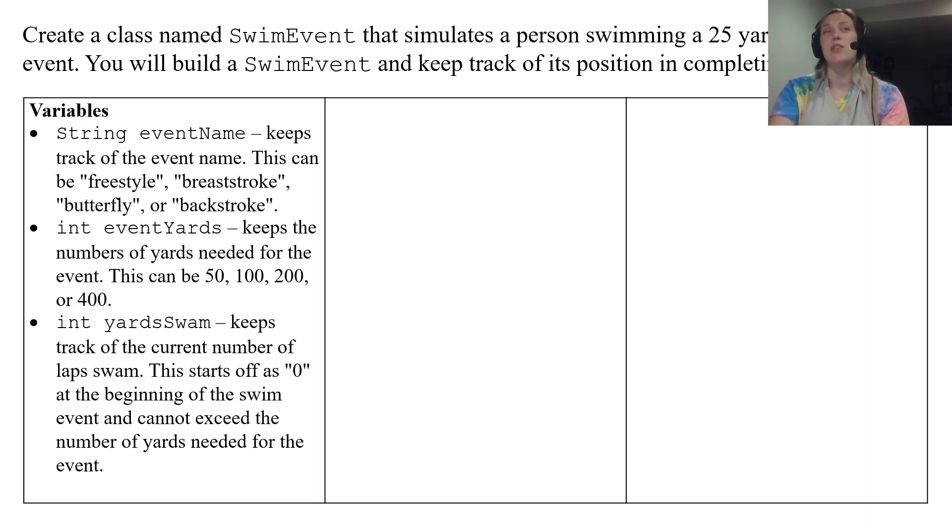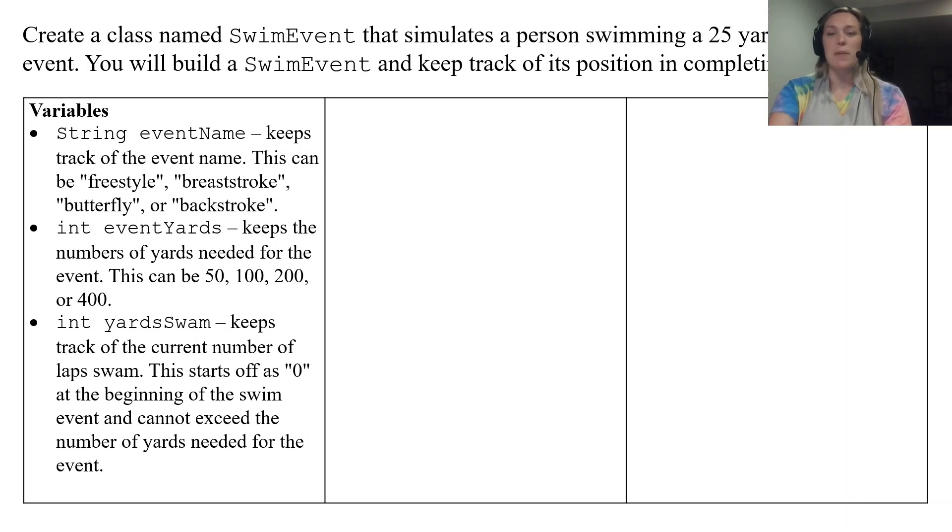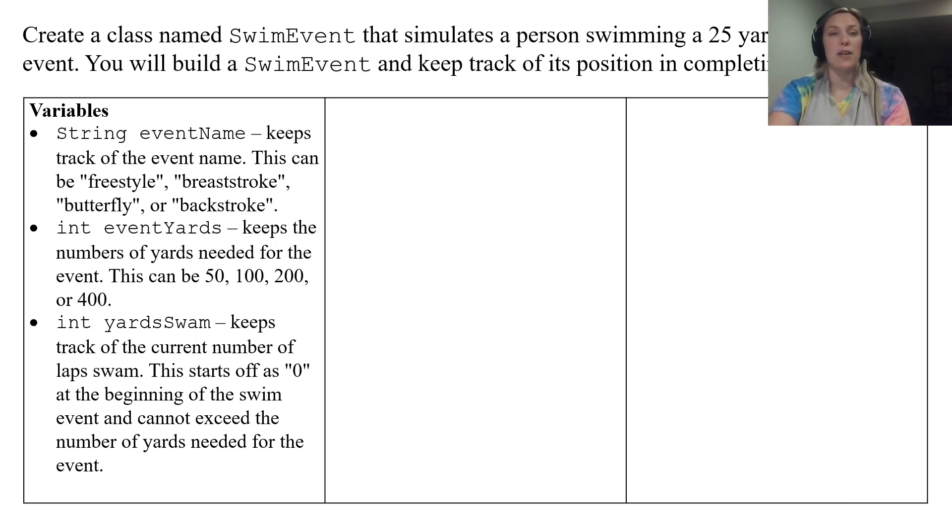So if you're swimming the freestyle 50 you're not going to swim a hundred yards in this freestyle 50. You're going to swim maximum 50 yards and then you're going to stop. So that's what yardSwam is going to be. So three instance variables.